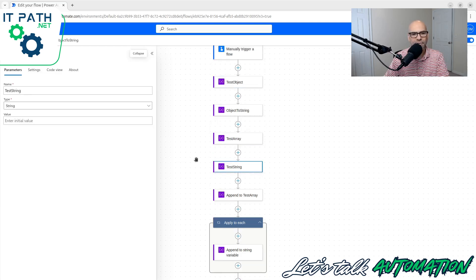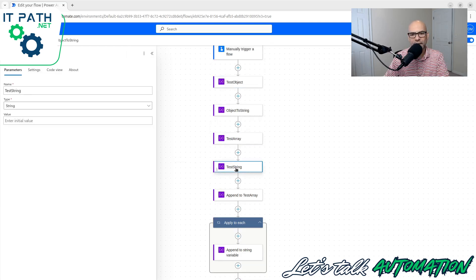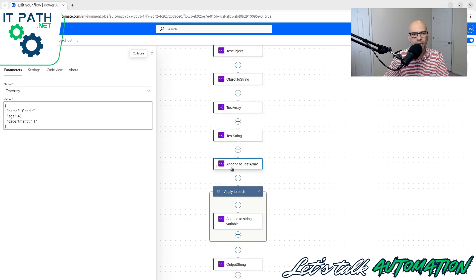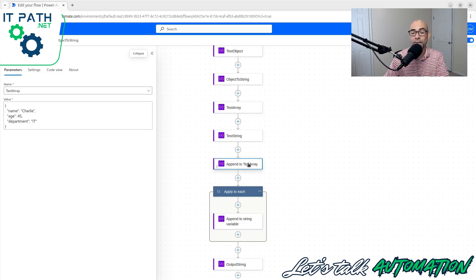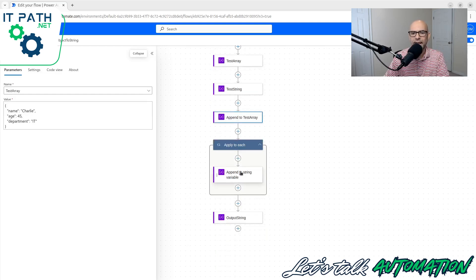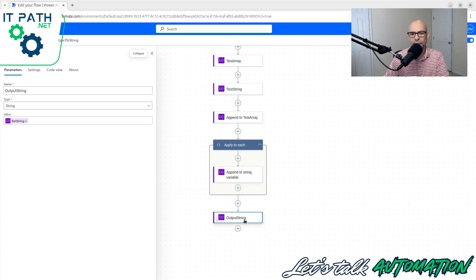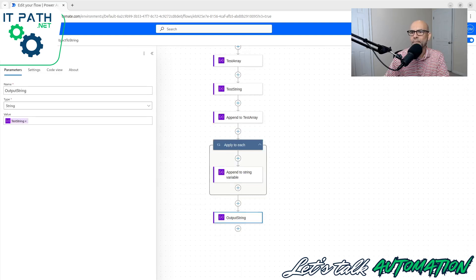I'm going to take this test array and initialize this variable. We're going to do a test of what an append to test array looks like, and we're going to cycle through those and see what happens when we do append to string variable. Then we're going to get an output.